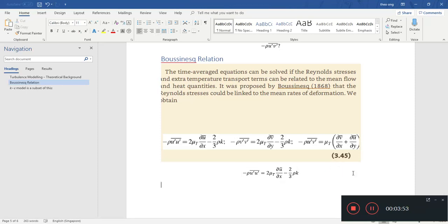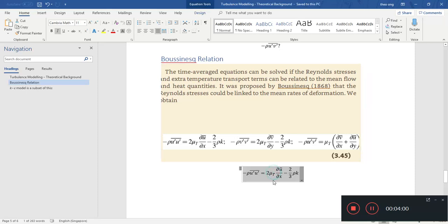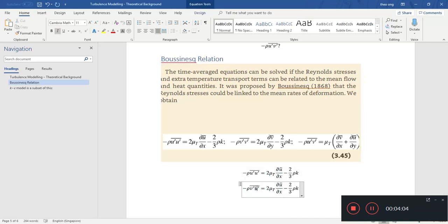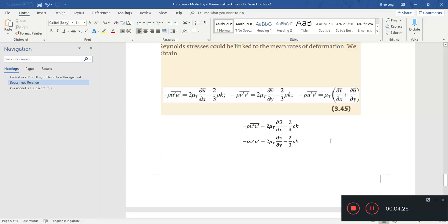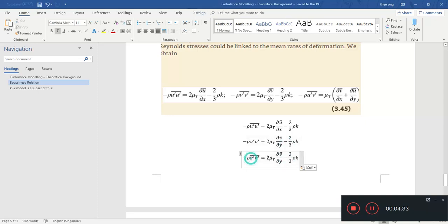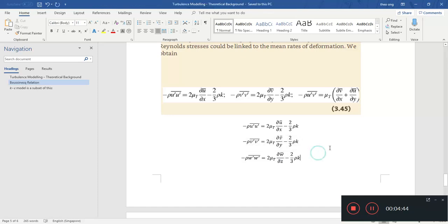You can see a similar pattern for rho v-prime v-prime — it's v-bar and ∂v̄/∂y, with the same k term. The k here may be a different k, or it could be the same if the flow is isotropic. You can imagine what the ww term looks like as well.